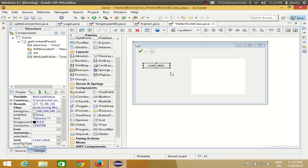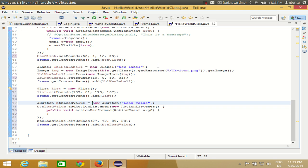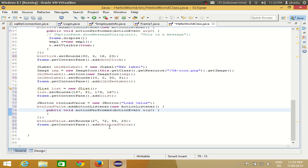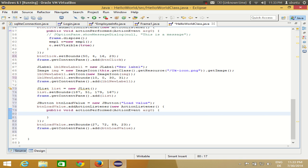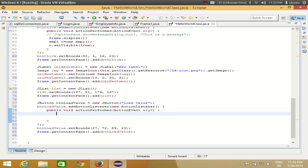I'll double-click this button to reach the button click event, where we want to add some values to the list. First of all we need to make a model. To make a model for the list, just write DefaultListModel.